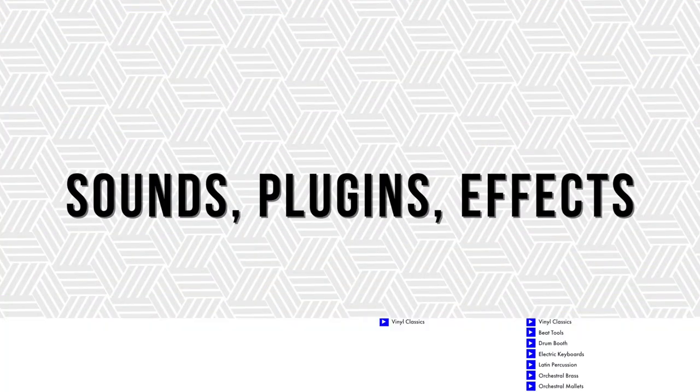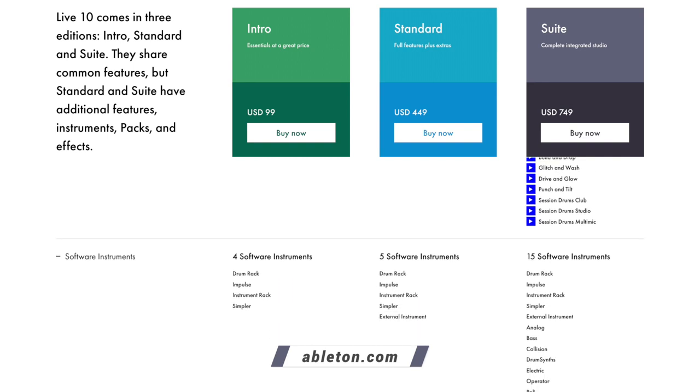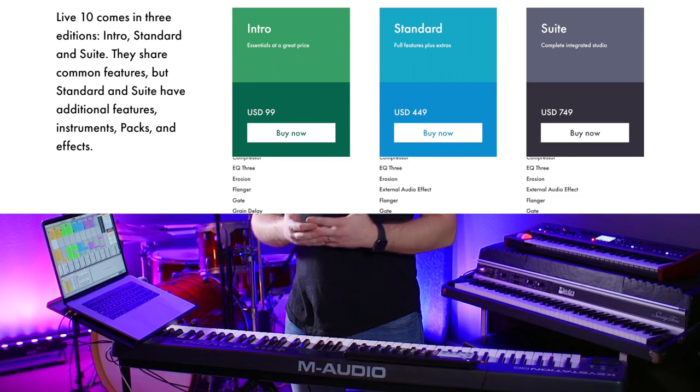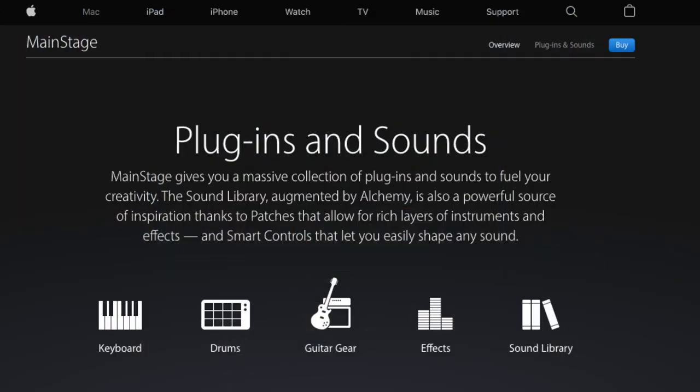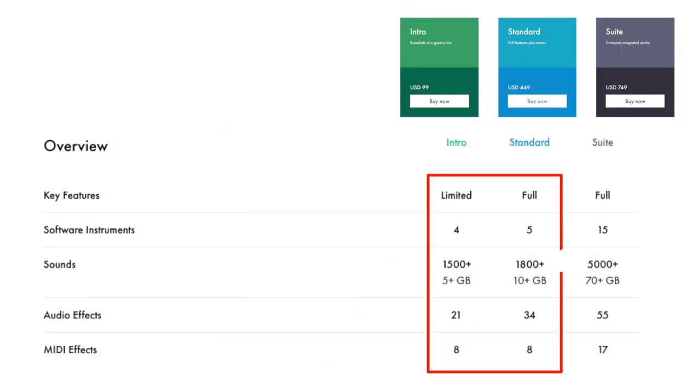Once you've chosen the version of Ableton Live you're going to purchase, you need to understand that each version has a different amount of built-in sounds. If you spend the most money and get the Suite version, there are some amazing instrument plugins and presets included. But many of you might not be willing to drop that much money for built-in sounds. Personally, I'm a big fan of purchasing Ableton Live Standard and then using third-party instrument plugins from Omnisphere or Native Instruments. Unlike software like Main Stage, which comes with thousands of built-in instrument plugins and effects, Ableton Live isn't quite as generous, especially at the Intro and Standard tiers.